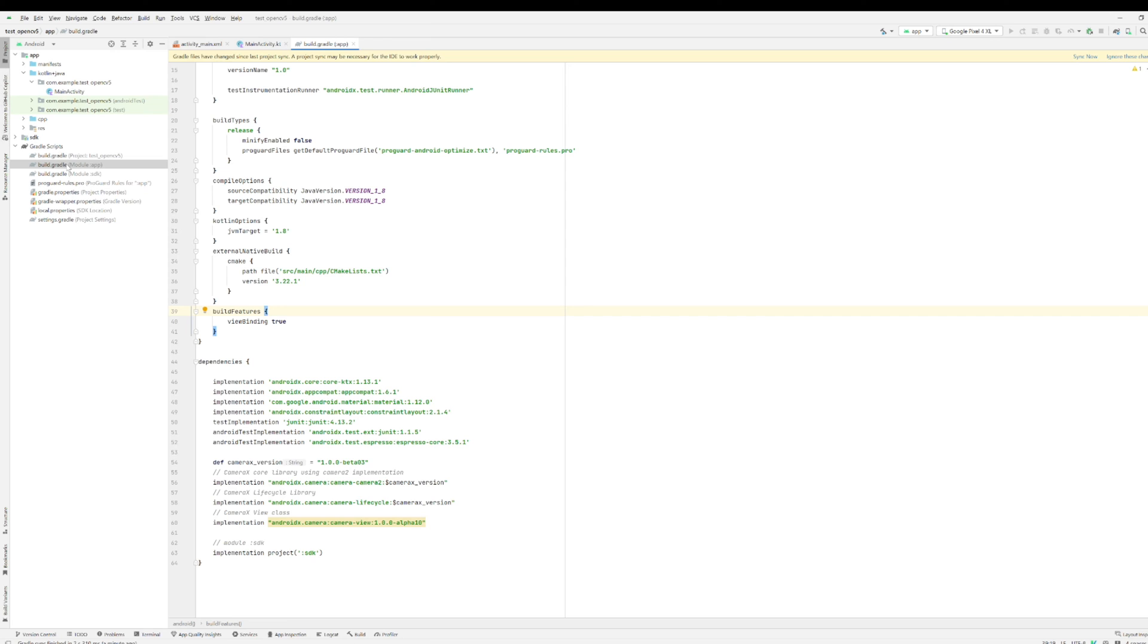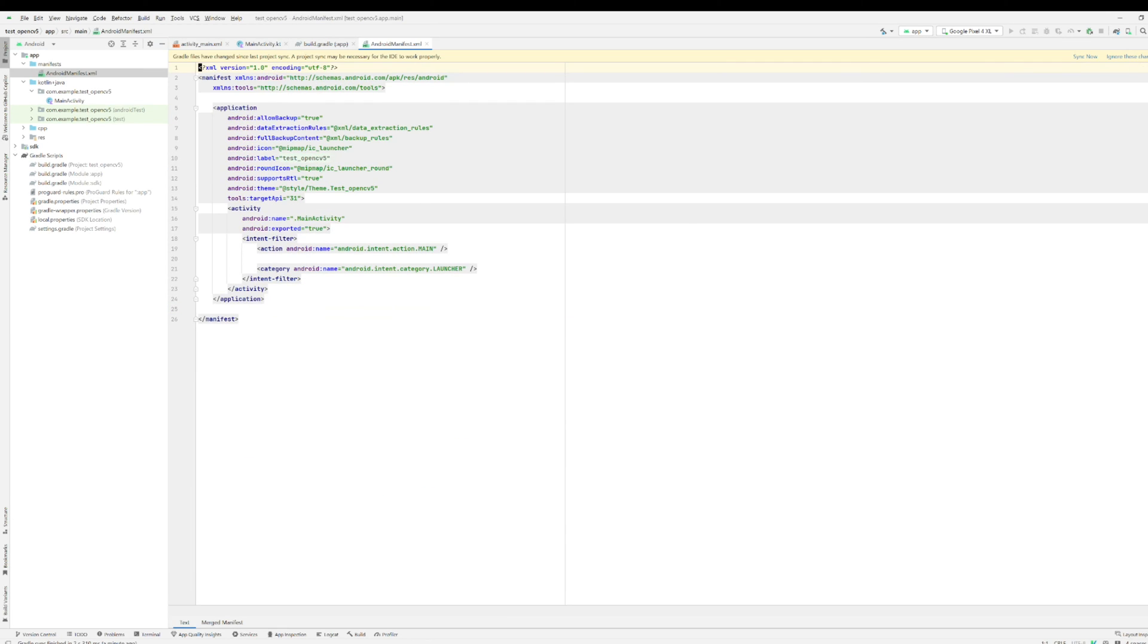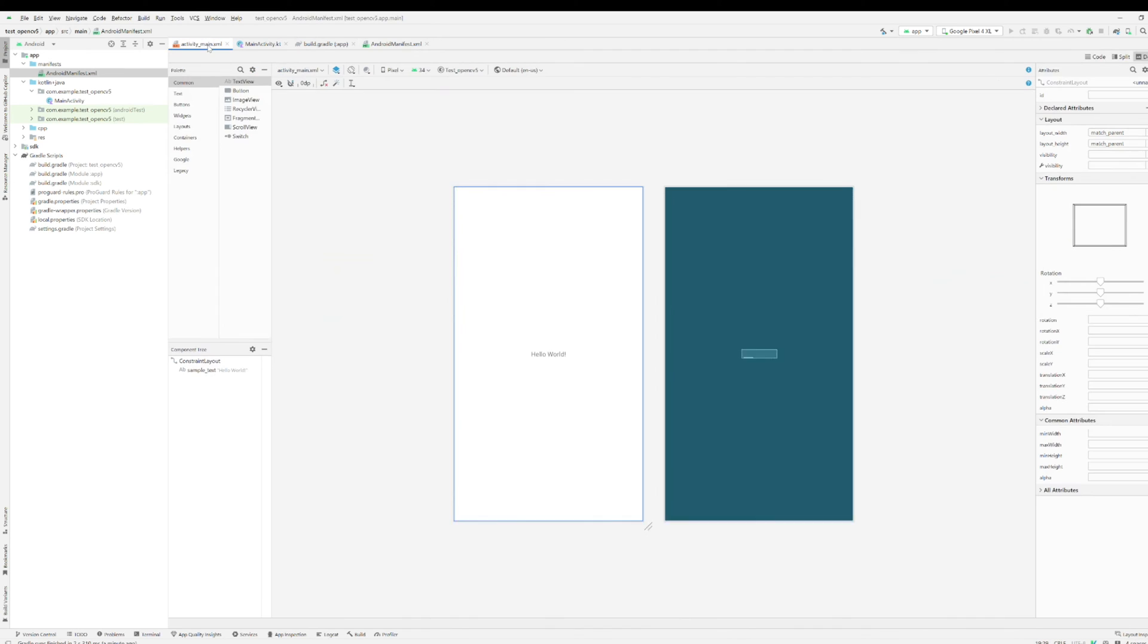Next one, you need to go to the manifest. Under manifest to get a permission, basically on the permission I'm just taking the camera permission. You can just copy and paste. By the way, I'm gonna put all the code into the GitHub so you can just copy and paste, basically no problem.